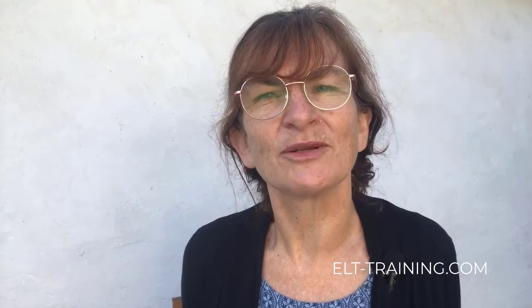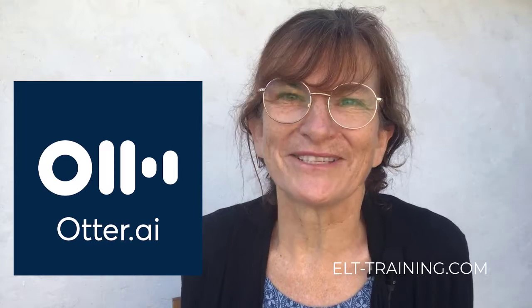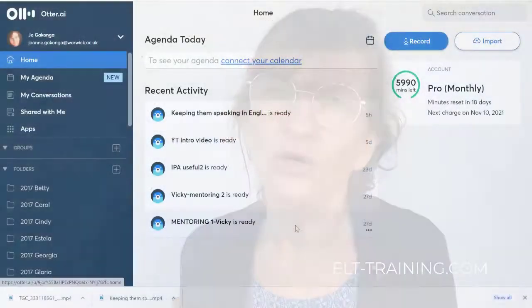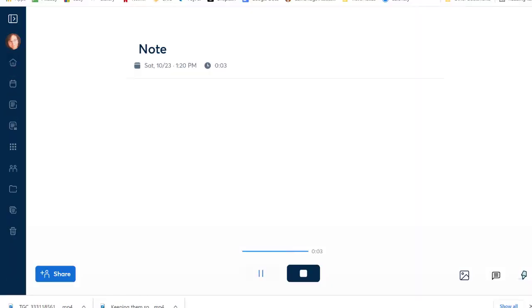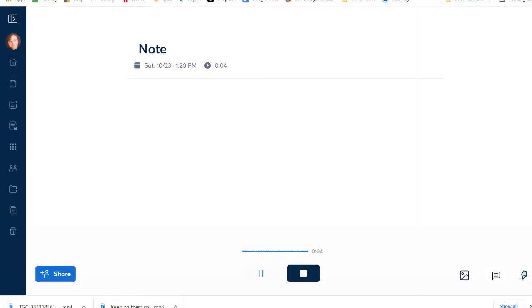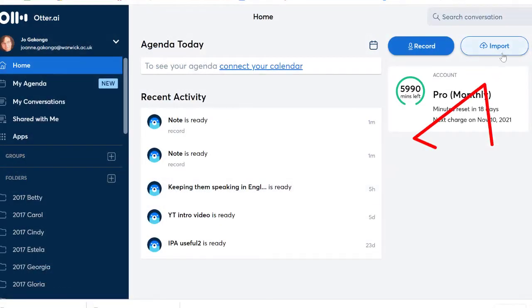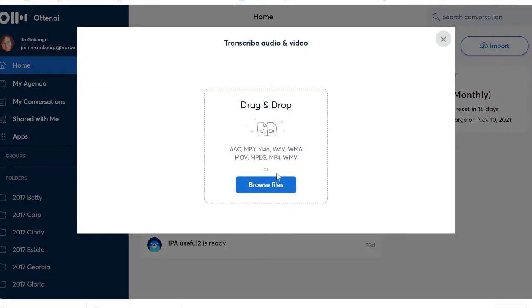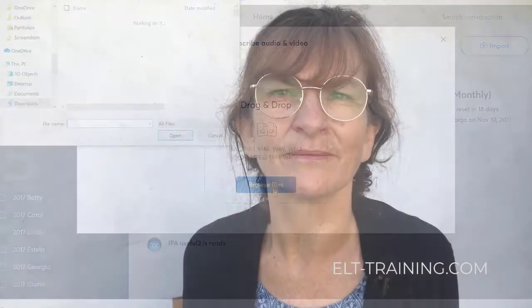A few months ago I discovered a program called otter.ai and I found all kinds of ways for it to be useful. You can use it in two ways: you can record what you want to say directly into the program, or you can upload a pre-recorded audio or video file and it'll transcribe it.